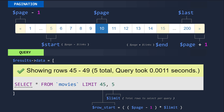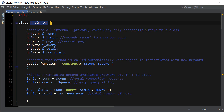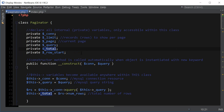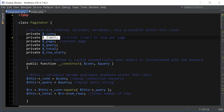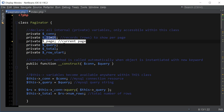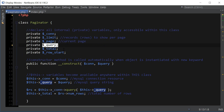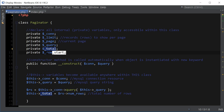Let's go ahead and go over the paginator class. First of all, we declare all the private variables — they're private because we're not going to be accessing them outside the class, just for internal class use. We've got our MySQL connection, the limit which is the number of records to show per page, our current page, the query as a string, the total amount of rows, and our starting row.